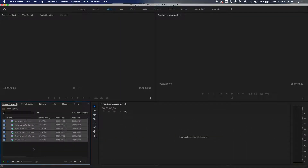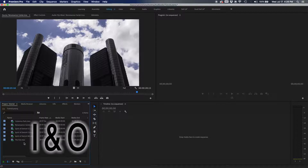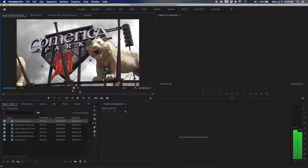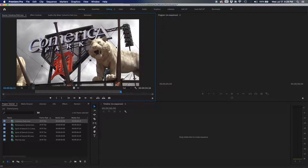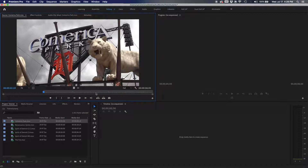The next keyboard shortcut is the I and O keys — marking ins and outs. Hypothetically, if I want to use this clip of Comerica Park, I could skim through with the scroll wheel and click to mark in and out. But this is about keyboard shortcuts: mark in is I, and mark out is O — who would have thought!